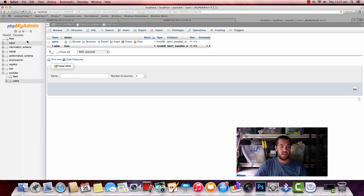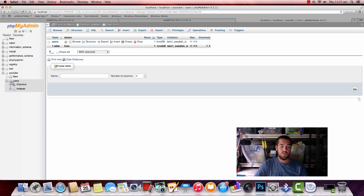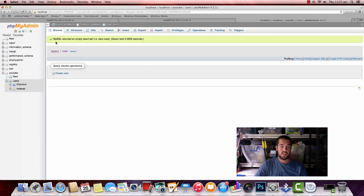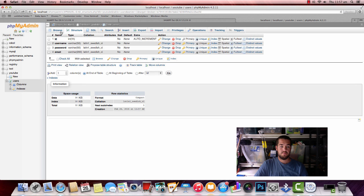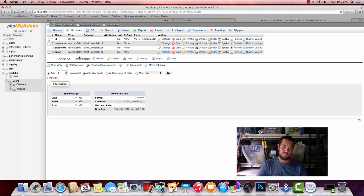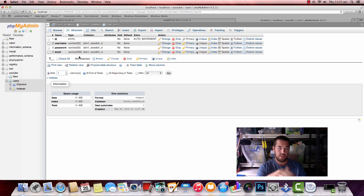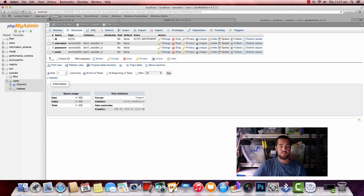So in summary we have a database called YouTube. And in that database we have a table called users. And within that table we have a structure with ID, username, password and email.